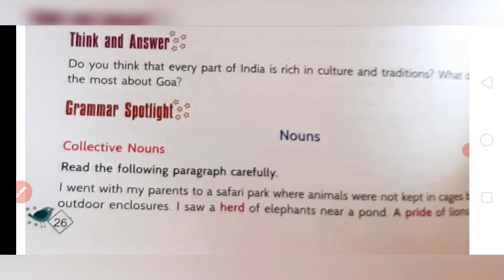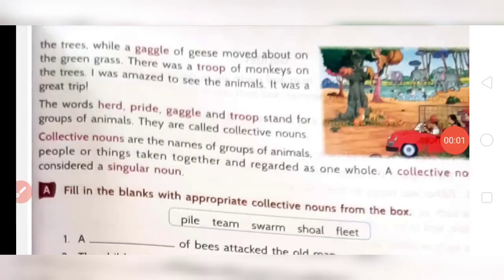If you want to study more about nouns, you can check my channel — I have made a video about nouns. A collective noun is the name of a group of animals, people, or things taken together and regarded as one whole. It is considered as a single noun. For example, a group of people is called a crowd; a group of soldiers is called an army; a group of flowers will be called a bouquet.